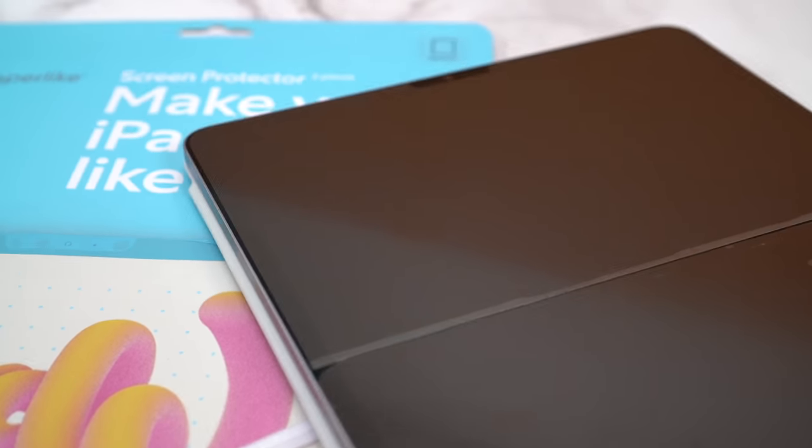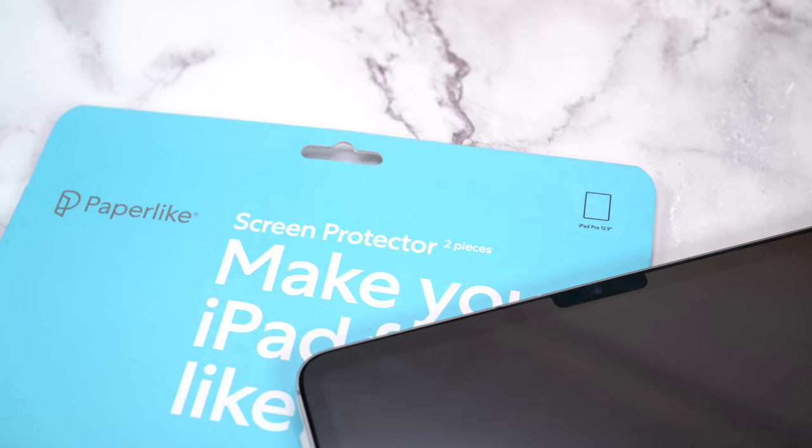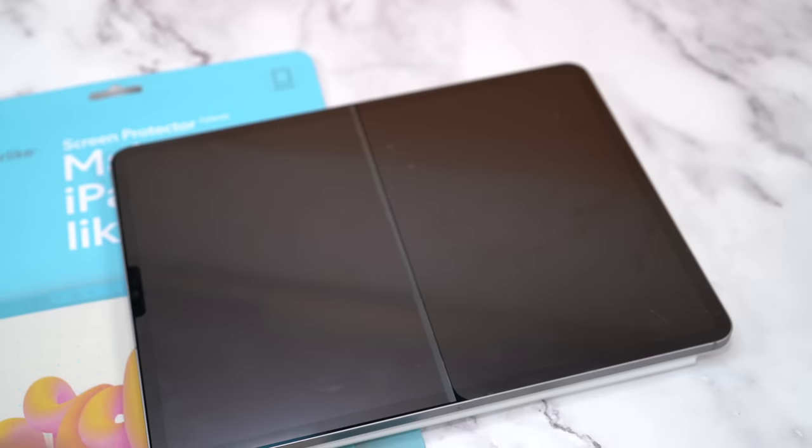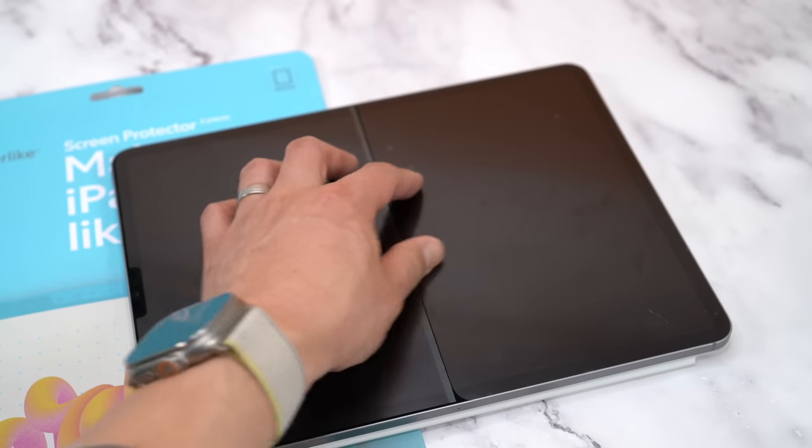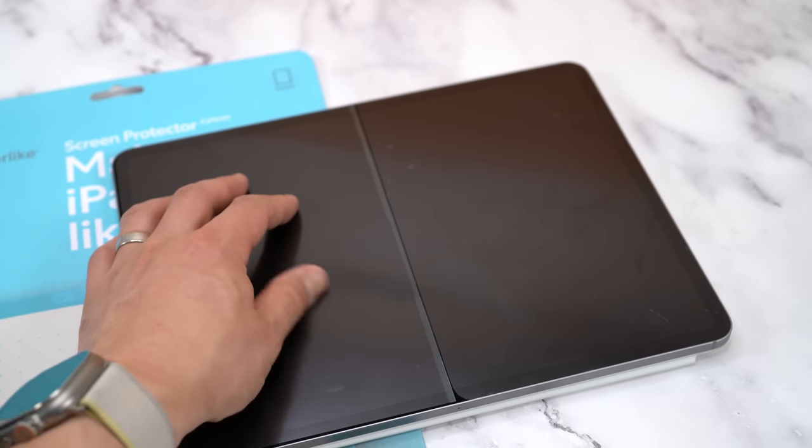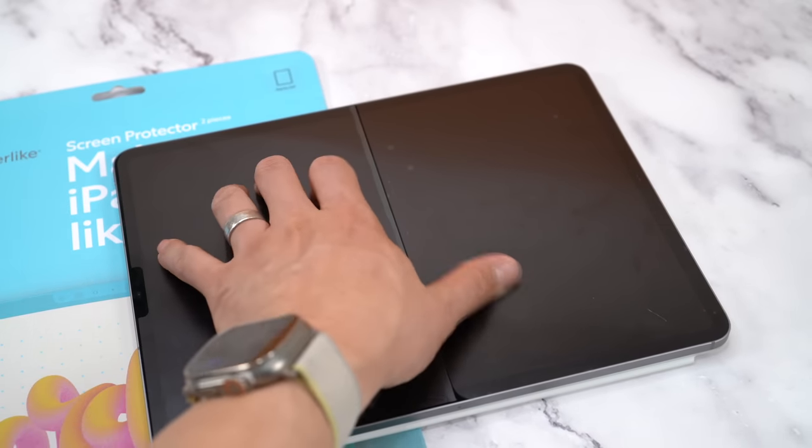So what was my biggest complaint from my Paper Like review from a few years ago? It was that writing with the Apple Pencil didn't feel like I was writing on paper. This newest iteration is a marked improvement, but it's a little confusing. Let me explain. When using just my fingers, the older screen protector feels much rougher than the newer version. The 2.1 version actually feels very smooth.